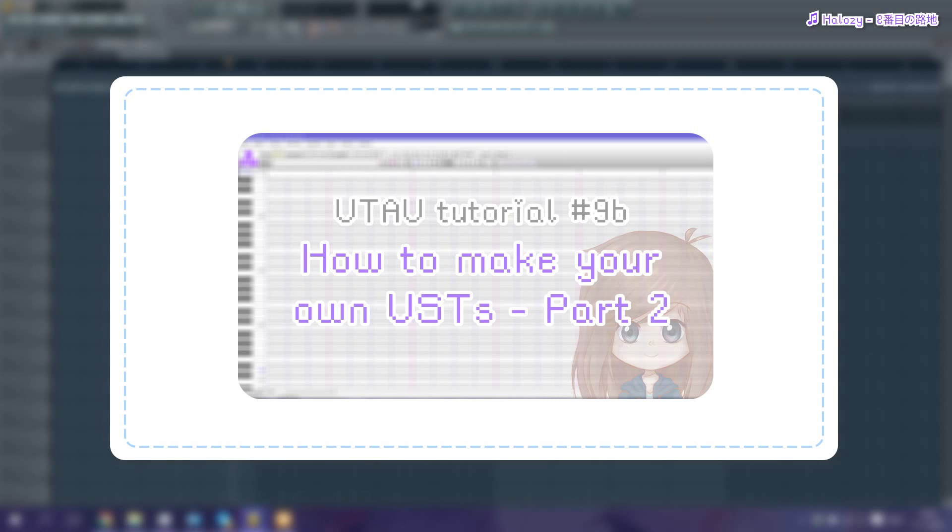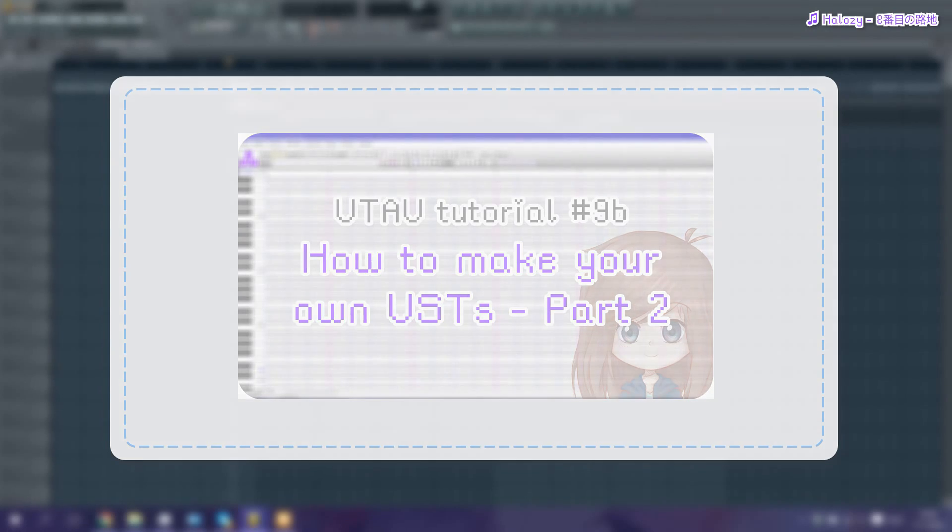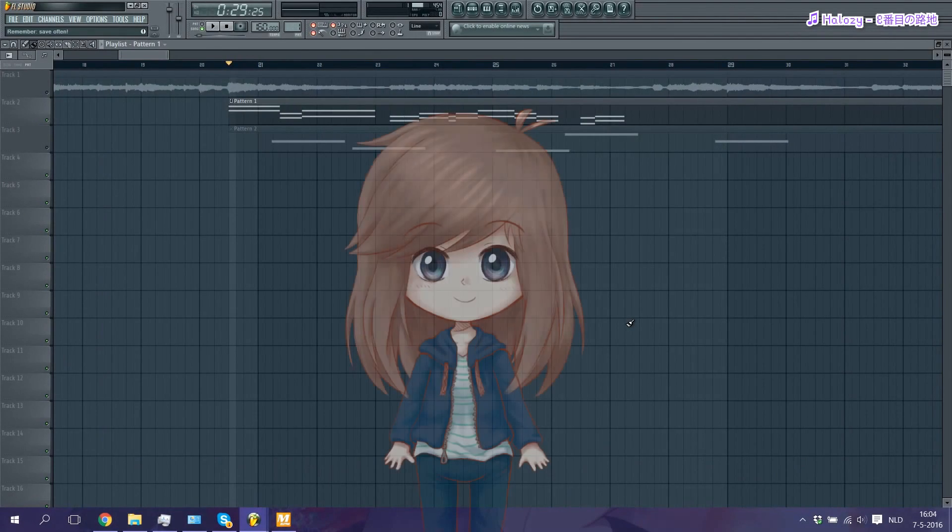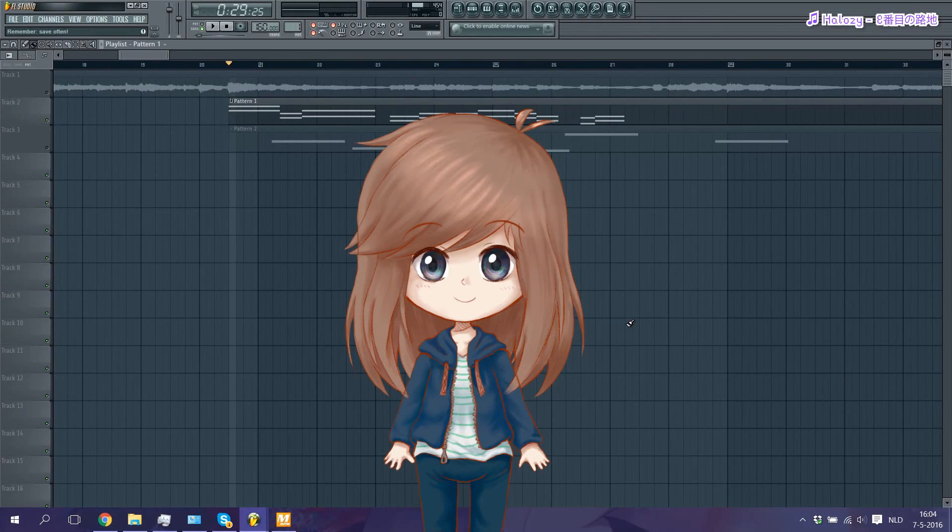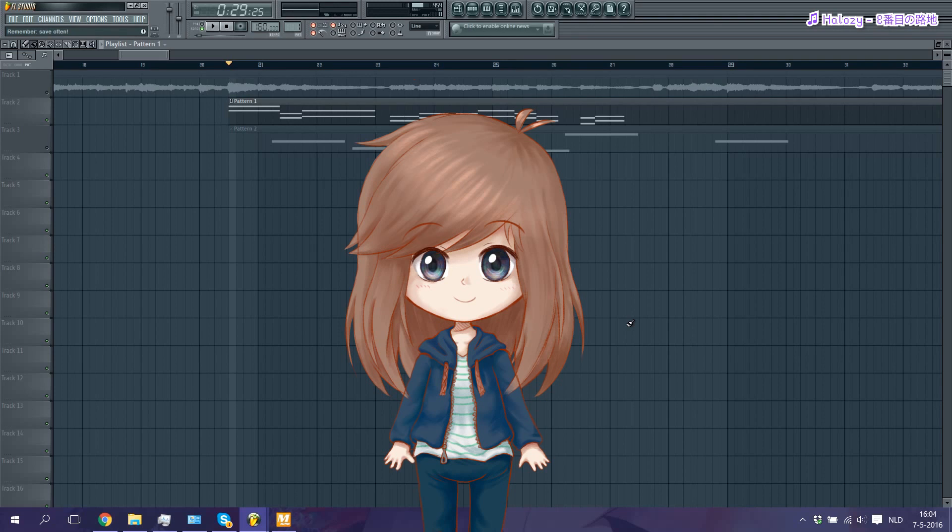In the second part, I'll be going over the entire UST aspect of this tutorial. So I recommend you go check out this video. Anyway, I hope you guys learned something from this tutorial and I'll hopefully see you guys in the next one. Bye.